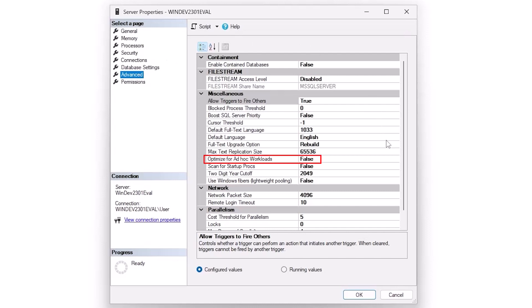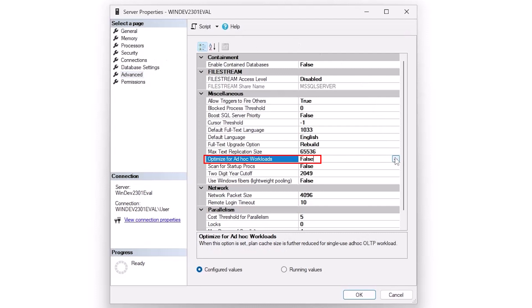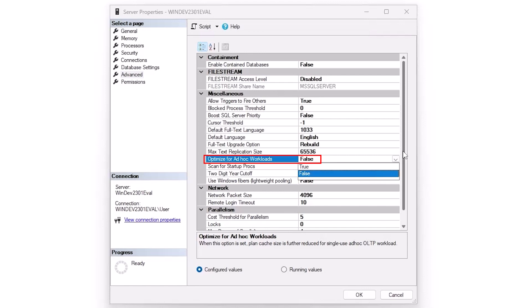Now optimize for ad hoc workloads is an interesting quandary because for a long time, the answer was just go ahead and set it to true because it can help in some circumstances and it usually doesn't hurt. Well, not too long ago, Randolph West and Eric Darling have come out with blog posts that explain what the big deal is. And the real big deal is that especially when you're working with tools like query store, by optimizing for ad hoc workloads, you're not getting execution plans, one-time run execution plans in query store. So you may have a problem that optimize for ad hoc workloads is hiding because you don't have the metrics associated with those one-time queries. Which means nowadays, I would generally recommend you leave it off instead of on.